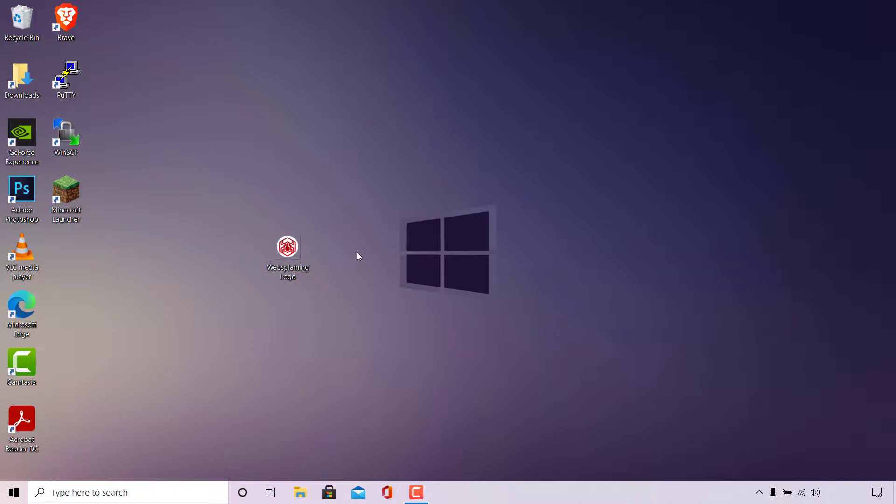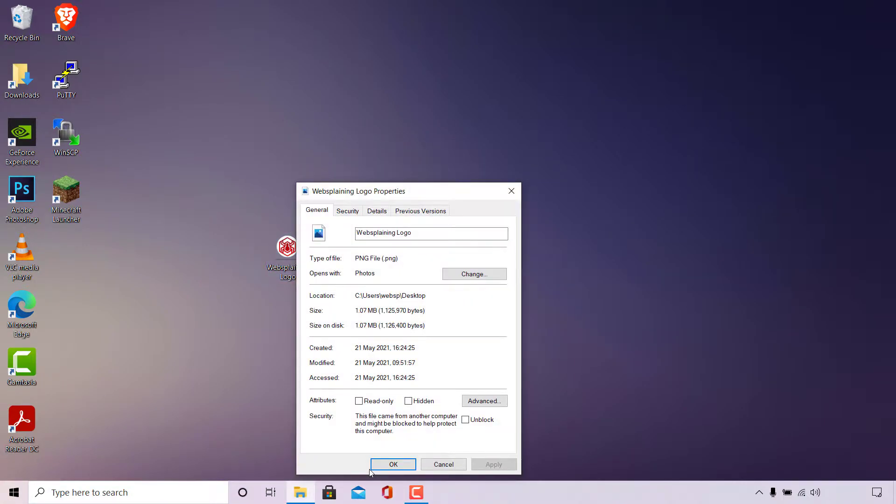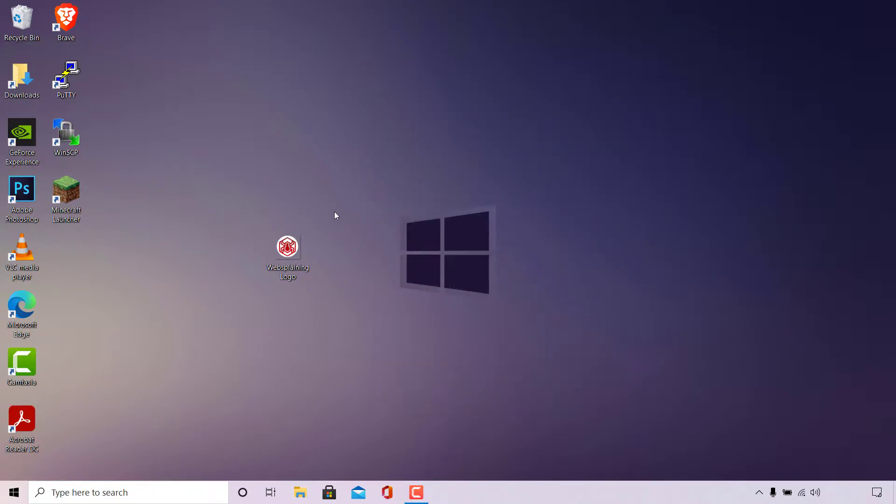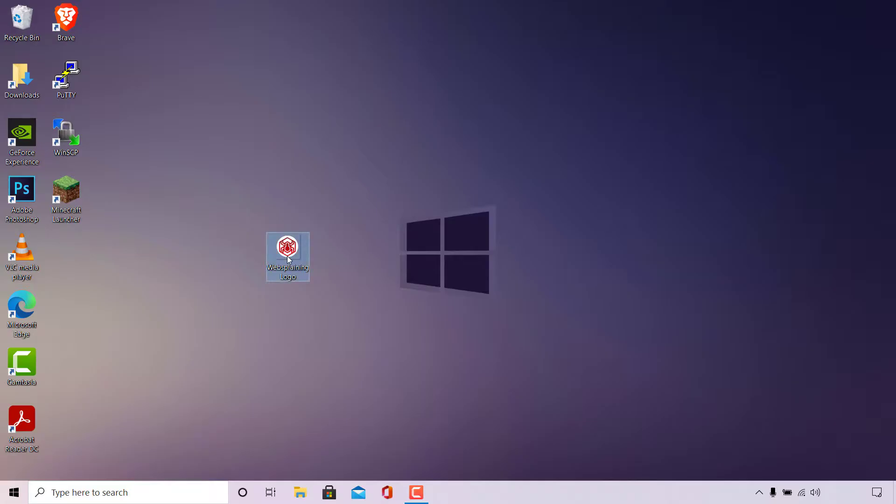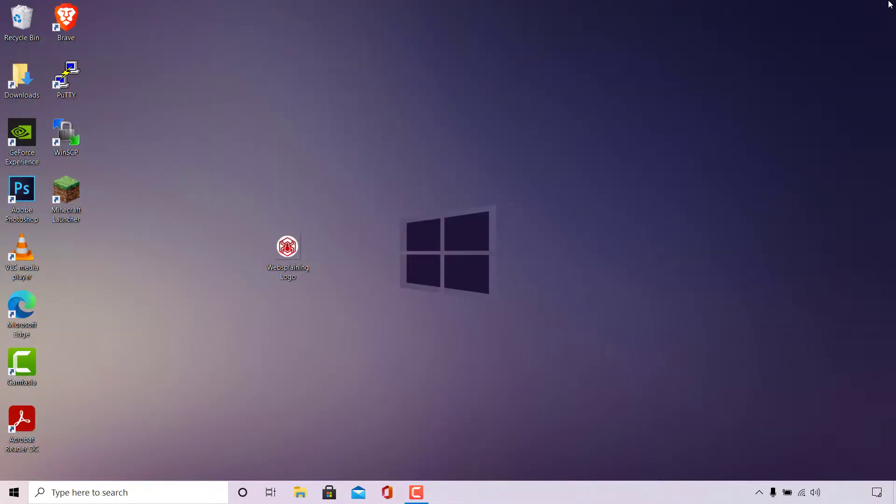Before we commence the conversion process I'm just going to quickly show you that it is indeed a working PNG image. So I'm just going to right-click on the image and left-click on properties. Once done I'll be in the general tab of my PNG images properties. As you can see the type of file is PNG file or .png. The next thing I'm going to do is just quickly show you how the image currently looks like by double-clicking on it. As you can see it's a fully working PNG image file and now I'm just going to X out of the image viewer now.